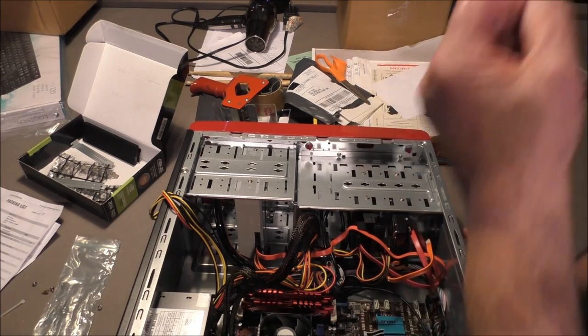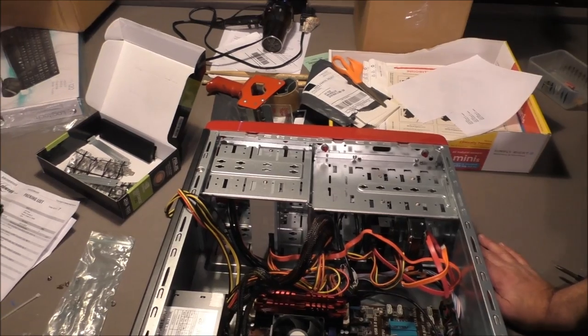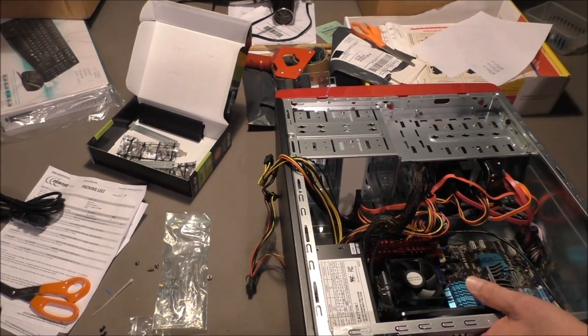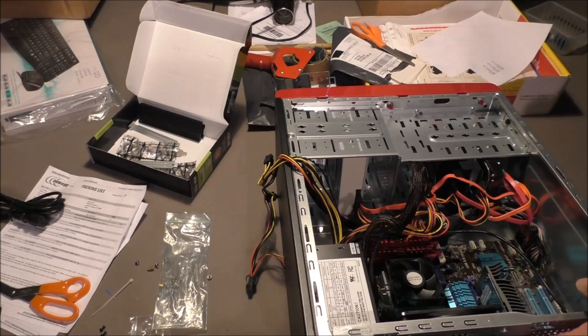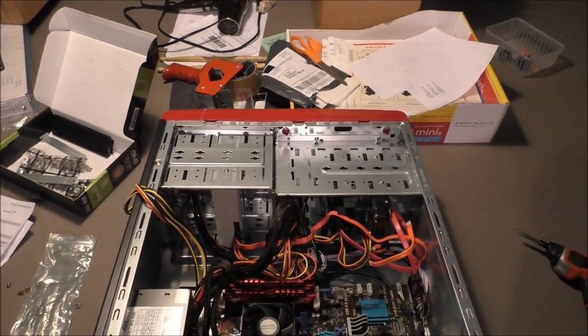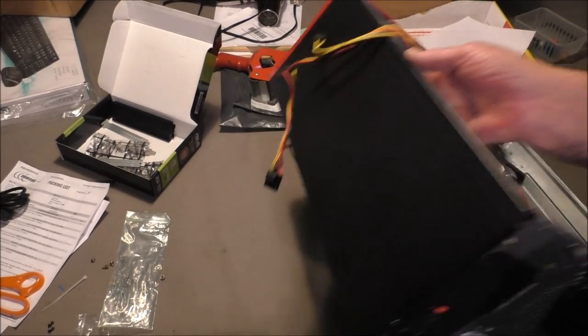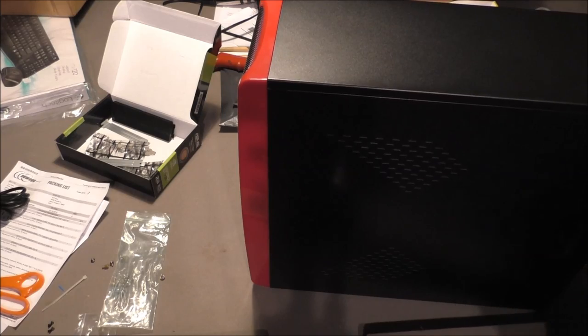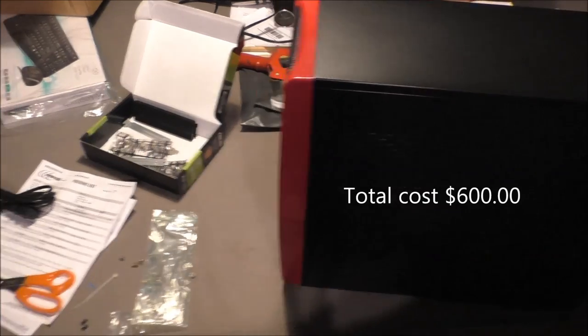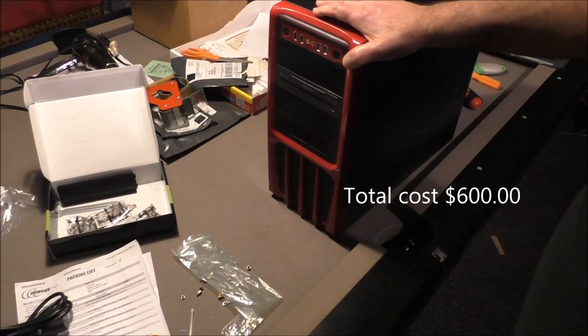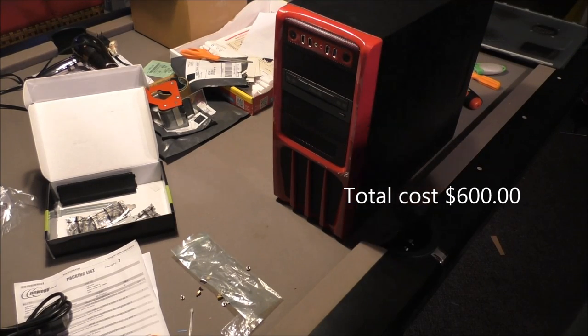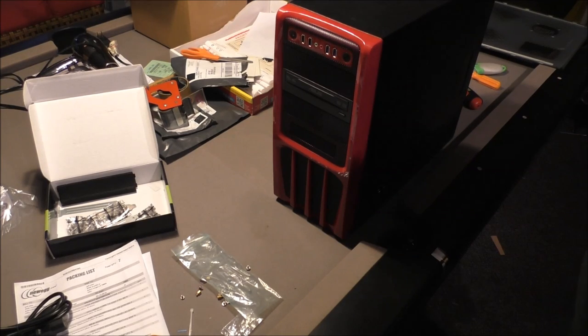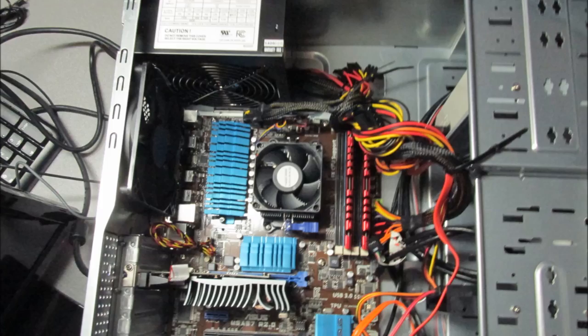It's gonna have Windows Professional 64-bit. See how pretty that front panel stuff and rear panel stuff is? Cool, huh? Build cost is about 600 bucks, not counting my time.